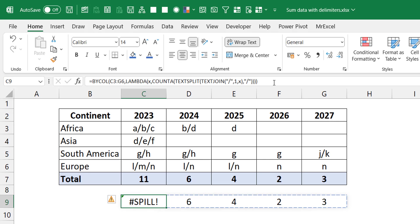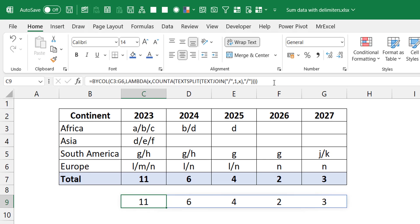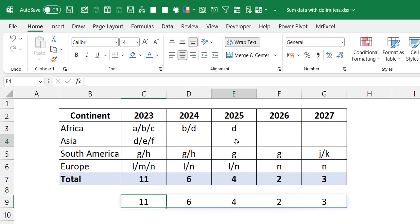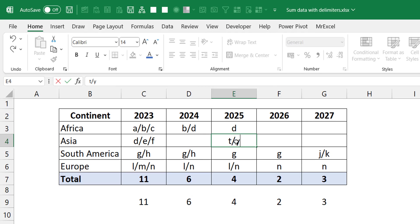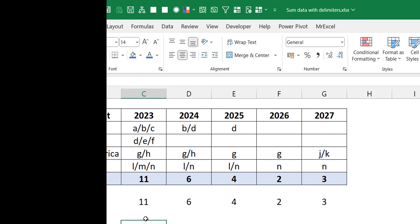We already had data that caused a spill problem, so I select and delete those cells — and now the result spills across the columns from one formula. This is better: the formula sits in one cell. If I hypothetically add two more projects, you can see it updates to six. The earlier cells were just static reference values.